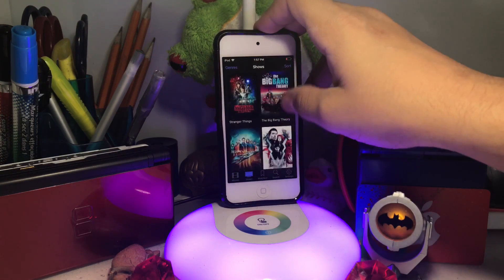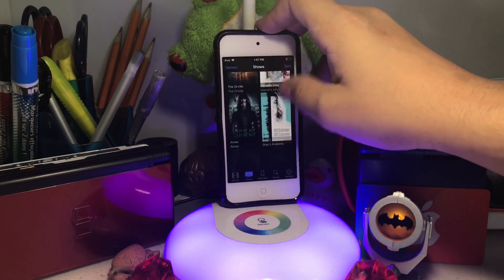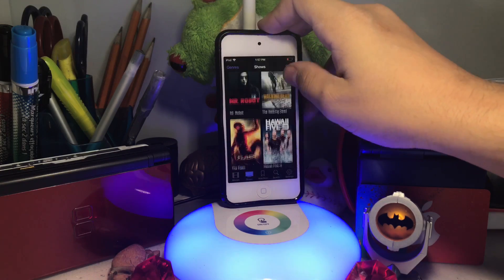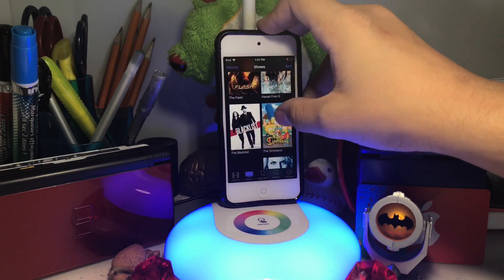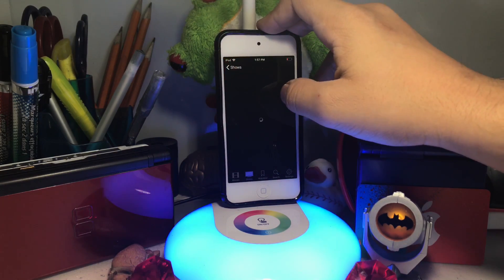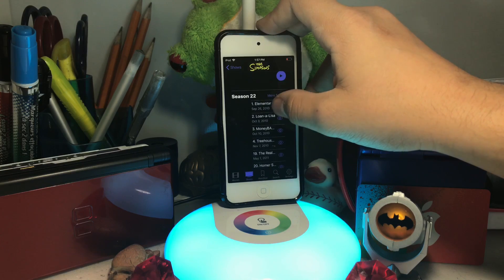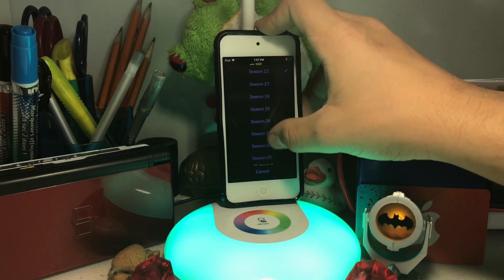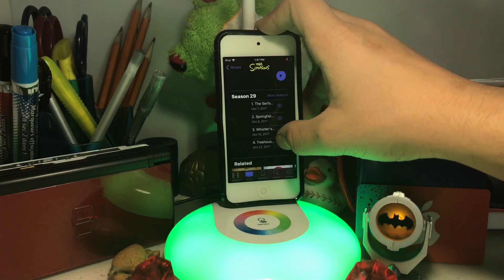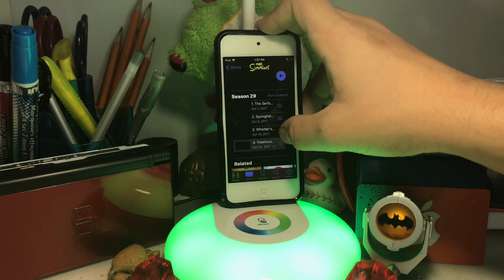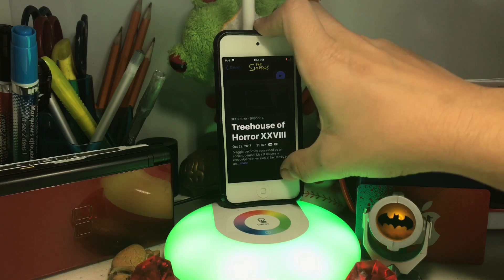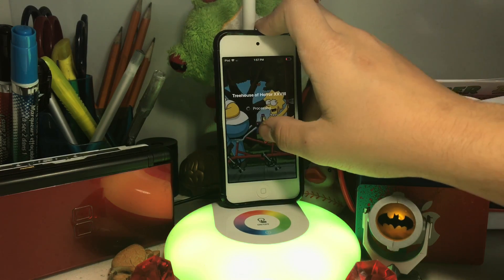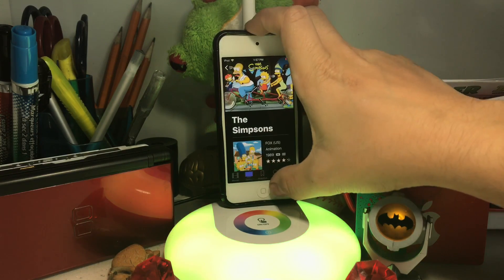You also have a bunch of TV shows. For example, I'm going to show The Simpsons — just pick any episode you want, it could be a new episode. Press Play and pick your quality. It's pretty simple.